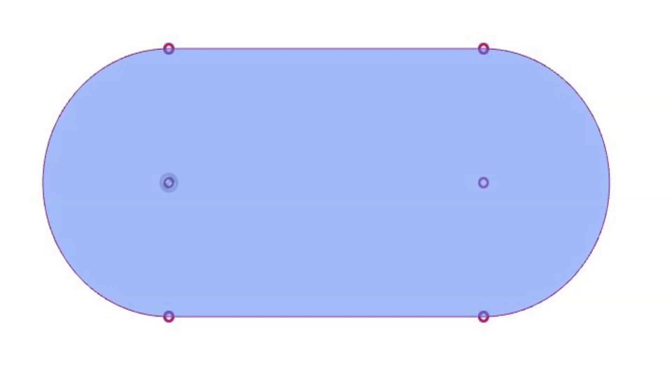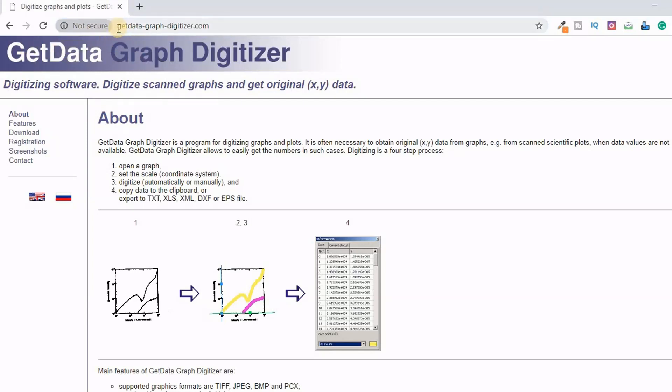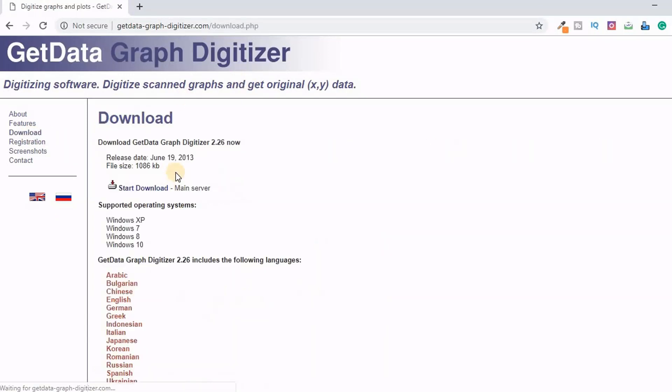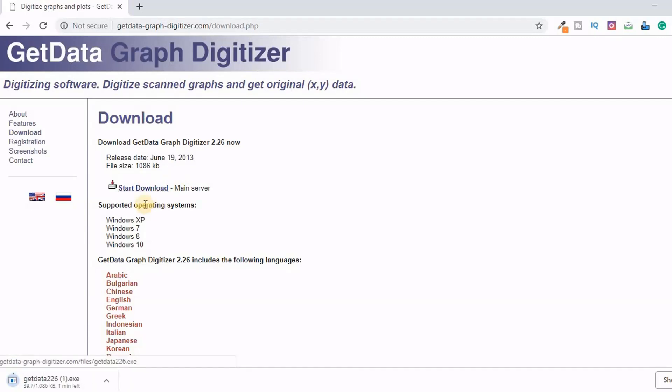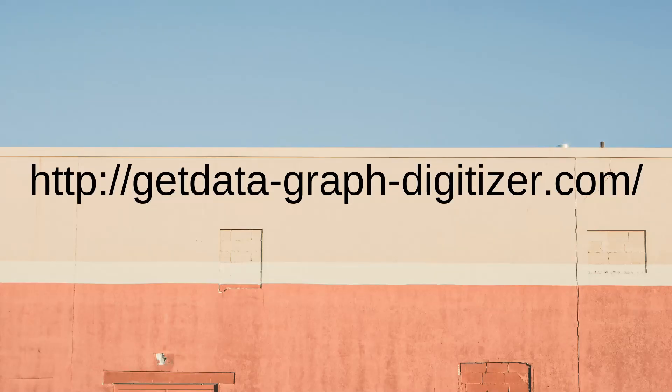So for this I am going to use a third party software. GetDataGraphDigitizer is a software that I am going to use now. So I am going to their website and I am going to download it. You can click on the download button and start download button and this software exe file will be downloaded which you can run and open it. This is a free tool.